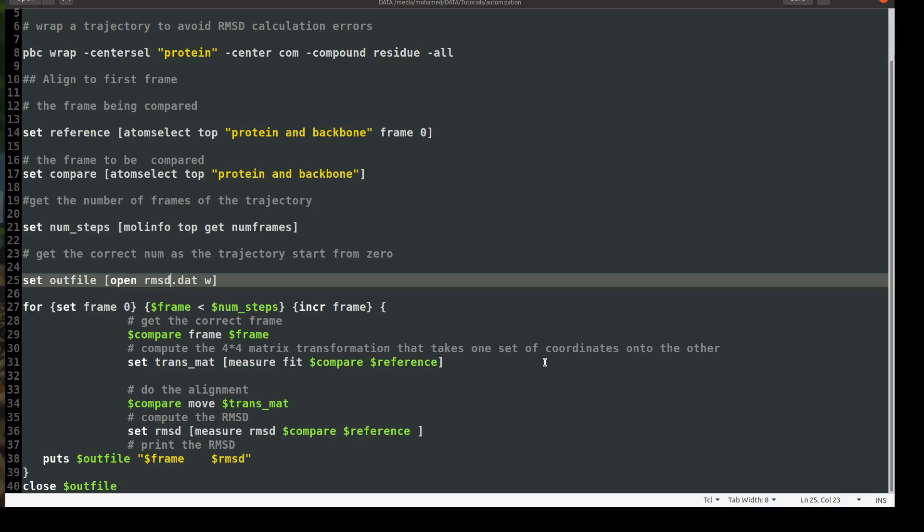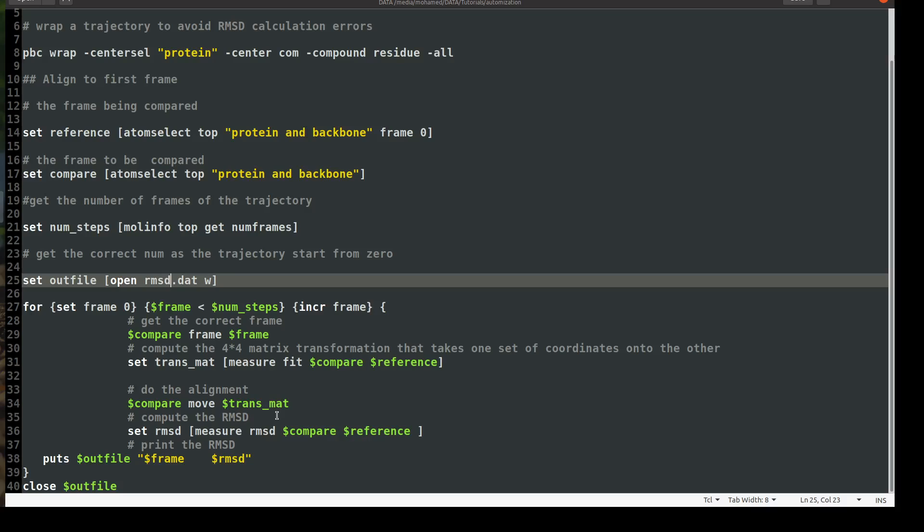Okay. So we will ask VMD to set a variable called transmat and we will use measure fit. Measure fit is the command that compute this transformation matrix. And we will compute it for our compare. You remember what's compare? The part that we are comparing now, the current frame, to the reference frame. So we will calculate or compute the transformation matrix needed to take our current coordinates into the reference. Okay. To be able to align them together. Okay. Then we have the transformation matrix. I mean, but we have it now. We know the numbers that we need to move back to the reference to fit structure into the reference. So then we will ask VMD to do the alignment. So we will ask VMD for the variable compare move by transformation matrix. So now you will see your structure aligned to the reference.